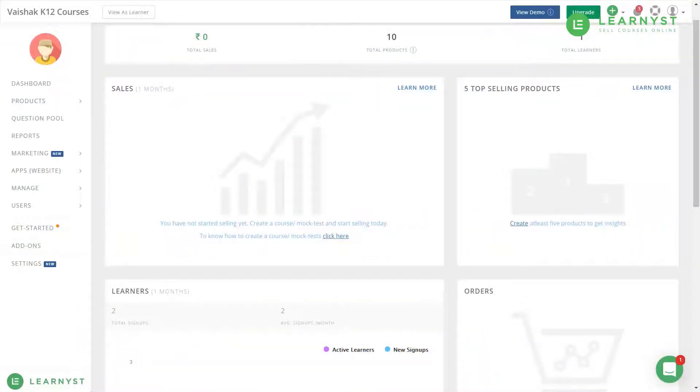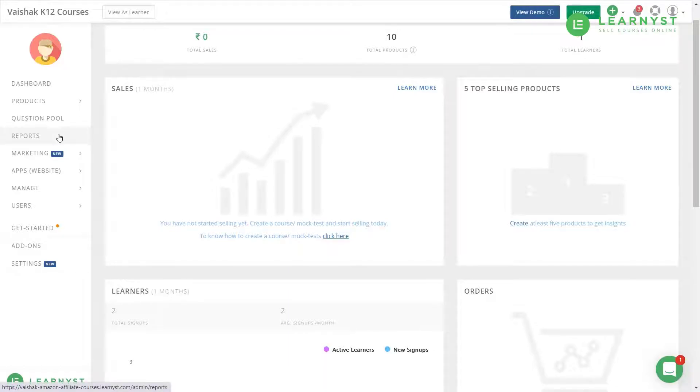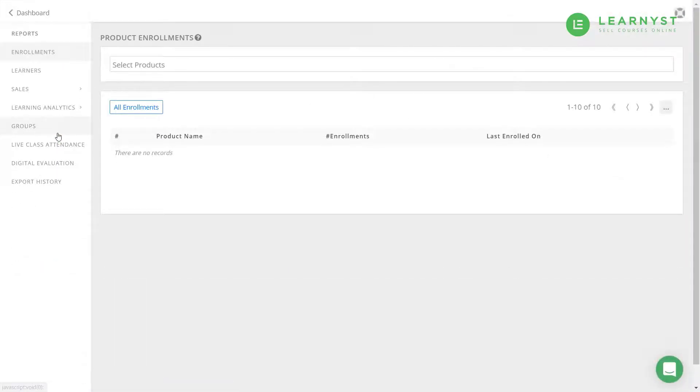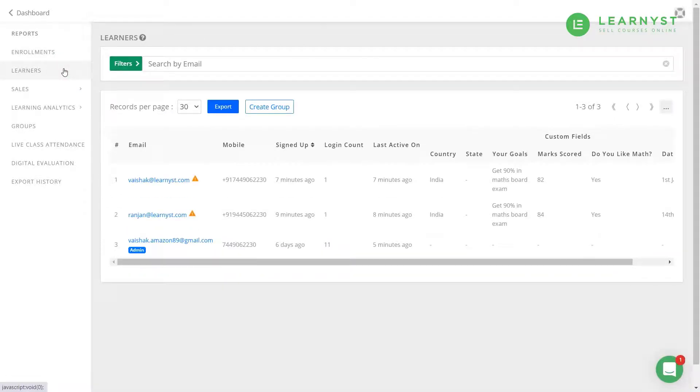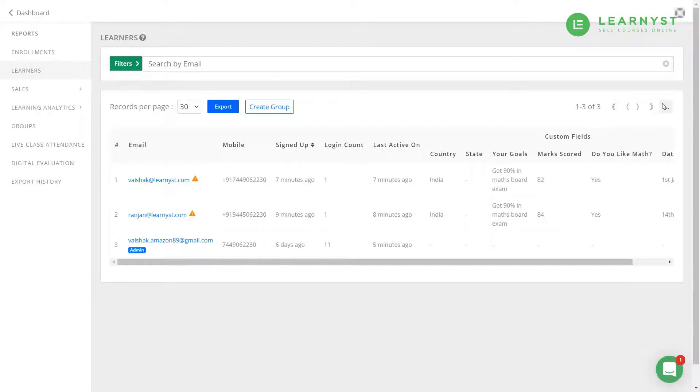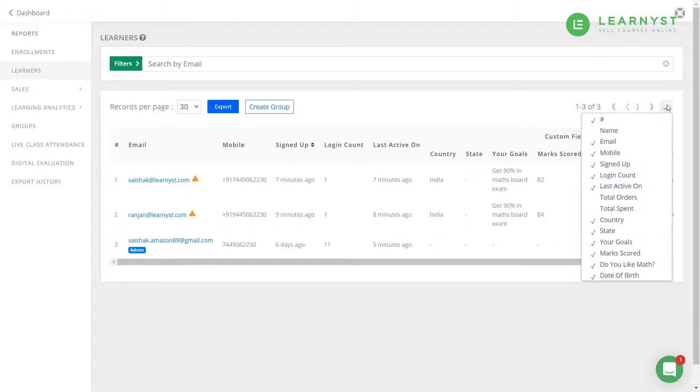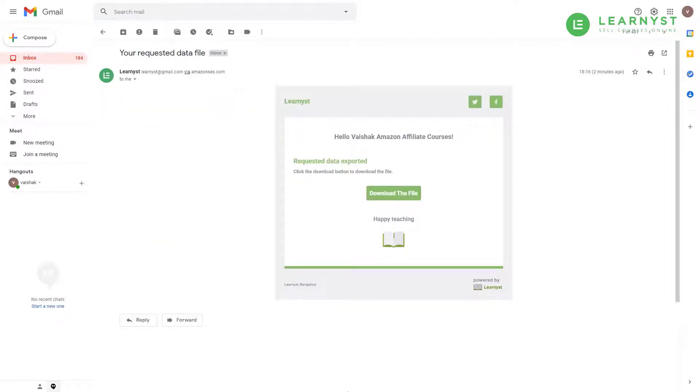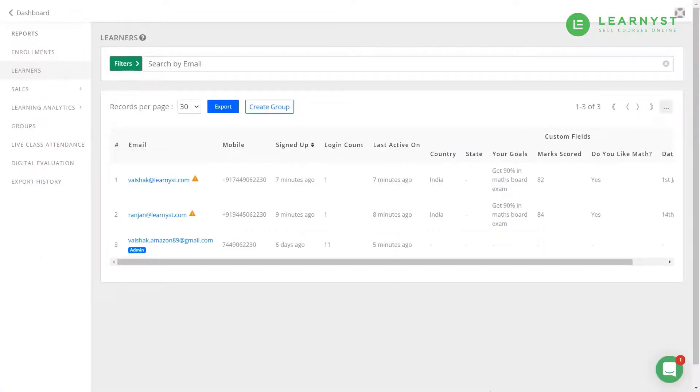To download this data as an admin, head over to your admin dashboard and click on the reports tab. Here, you can select the learners tab. You will be able to view all the custom fields you have created in the learners tab. Click on the three dots on the right side to add or remove columns from the view. Once you are satisfied with the view, click on the exports button. The student details will be sent to your admin email. Click on the downloads button to download all the student details.